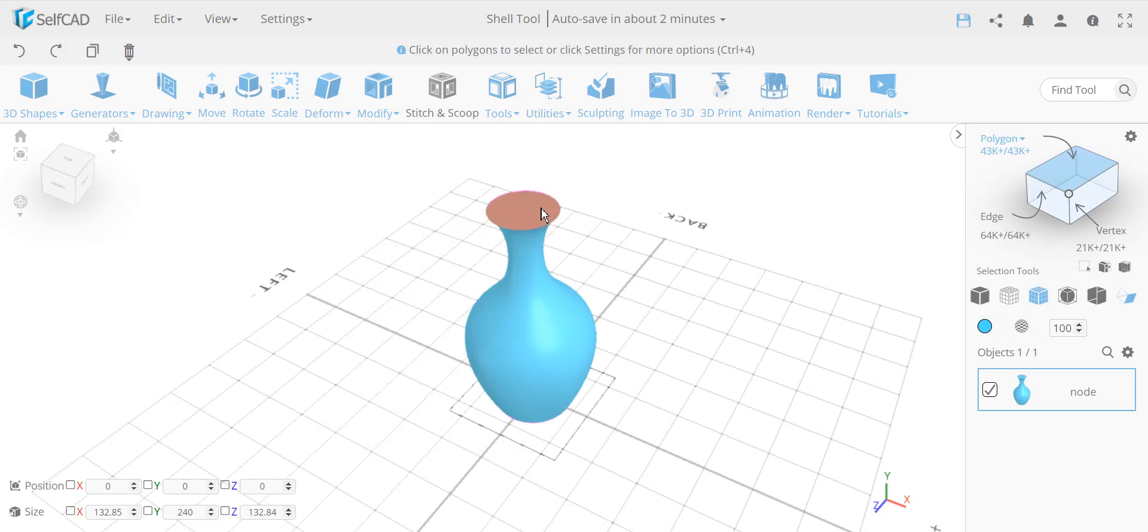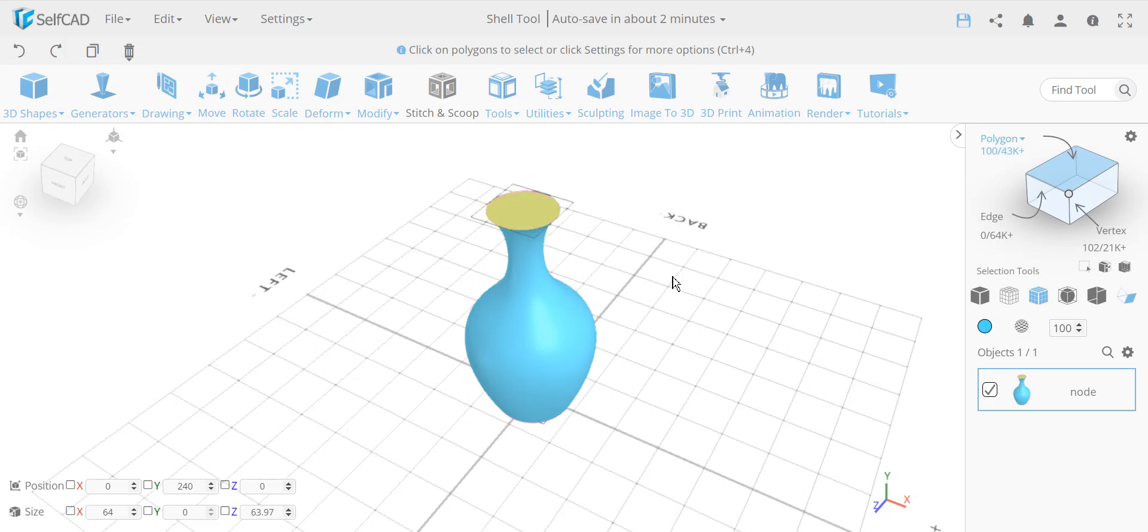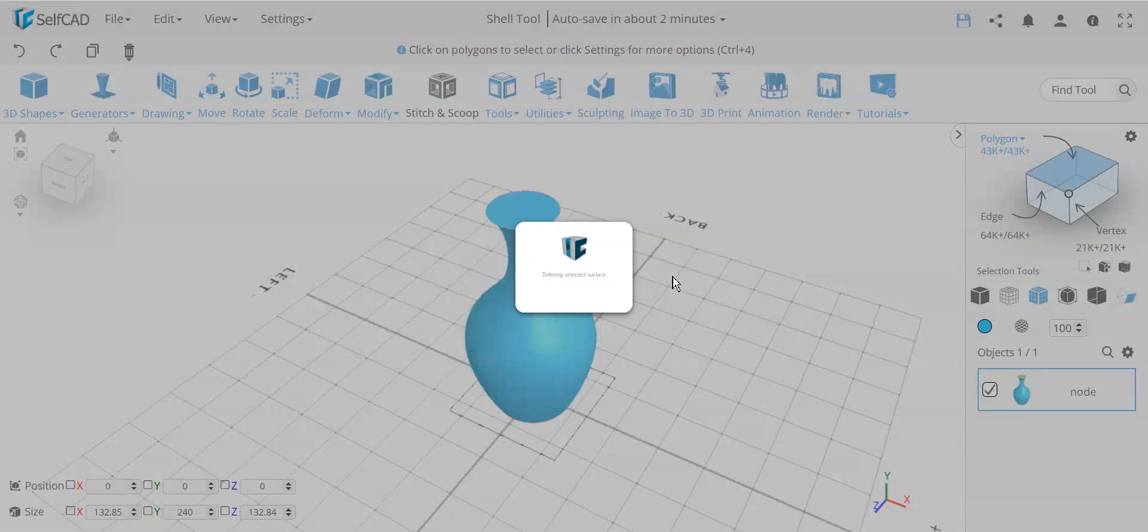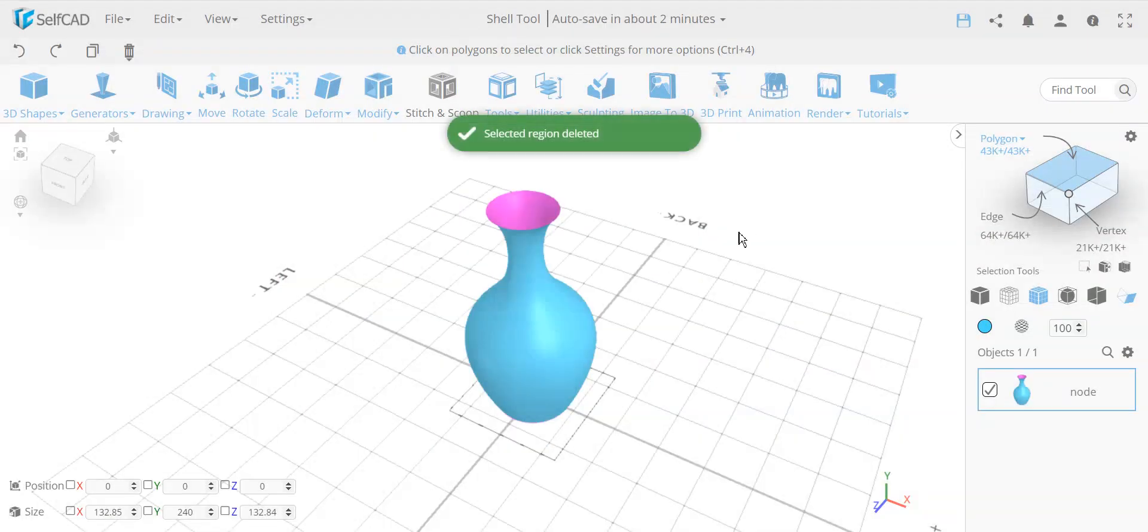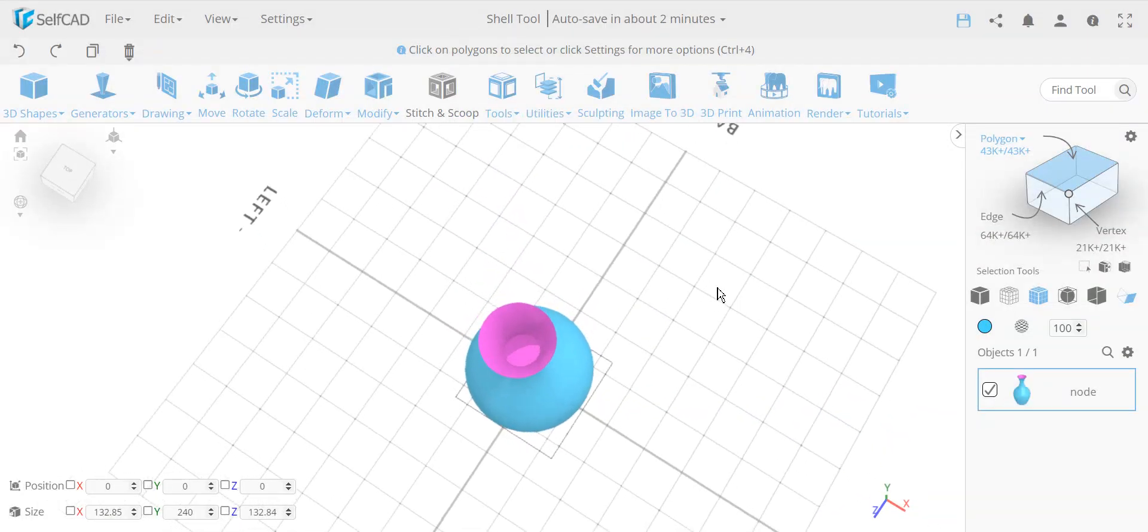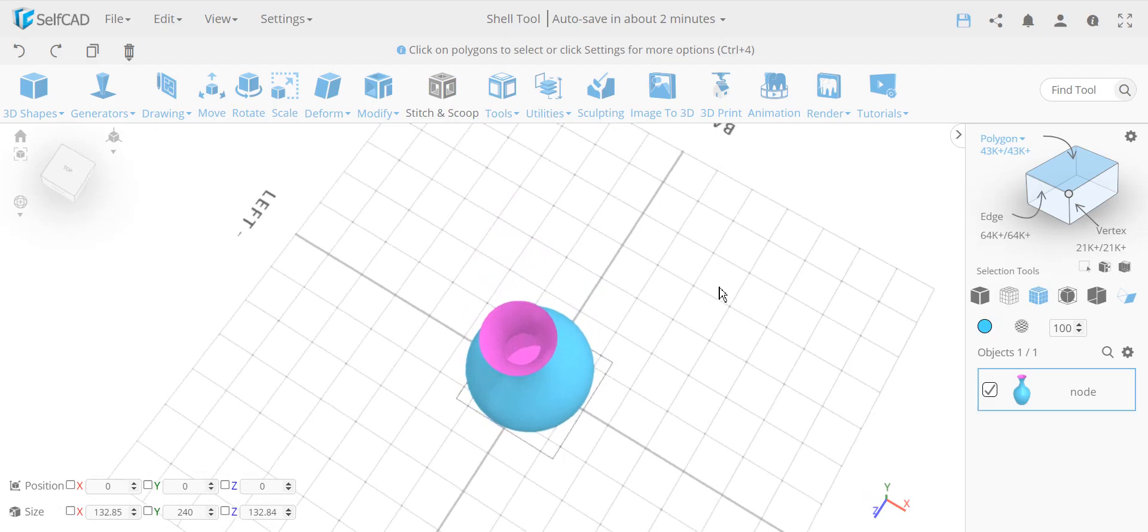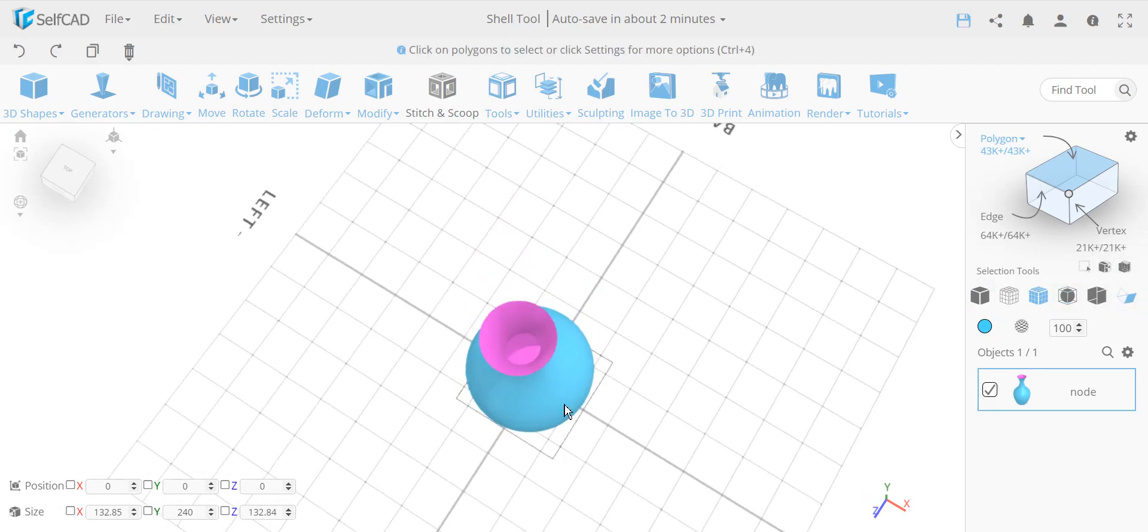If you want to create a shell, a hallowed object, you first activate the selection over here, in this case the polygon selection, and you delete the faces that you want to select or the polygon you want to delete. In this case, if I have my backface coloring on, you can see we see the inside, there's no thickness to it. So you see the inside faces.